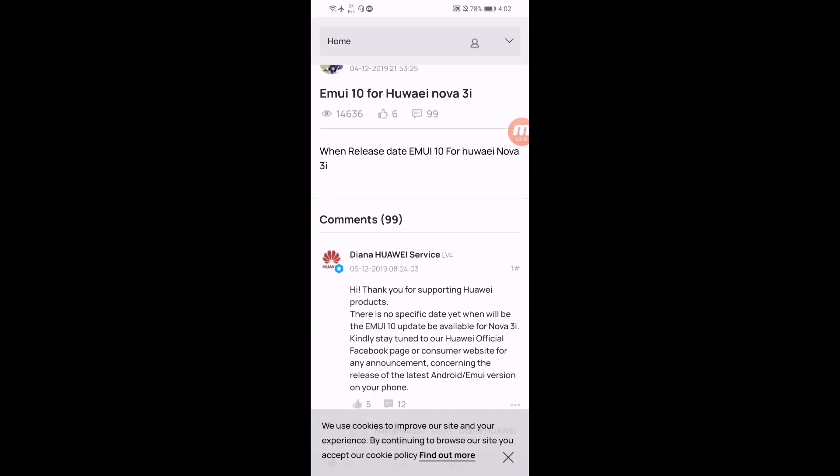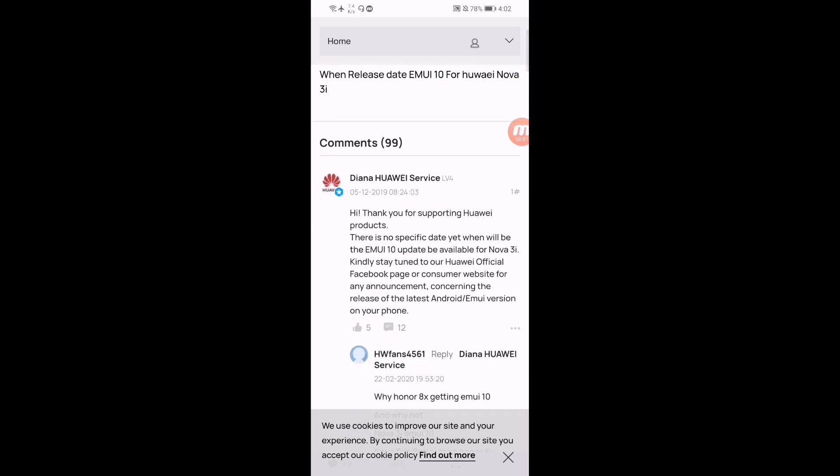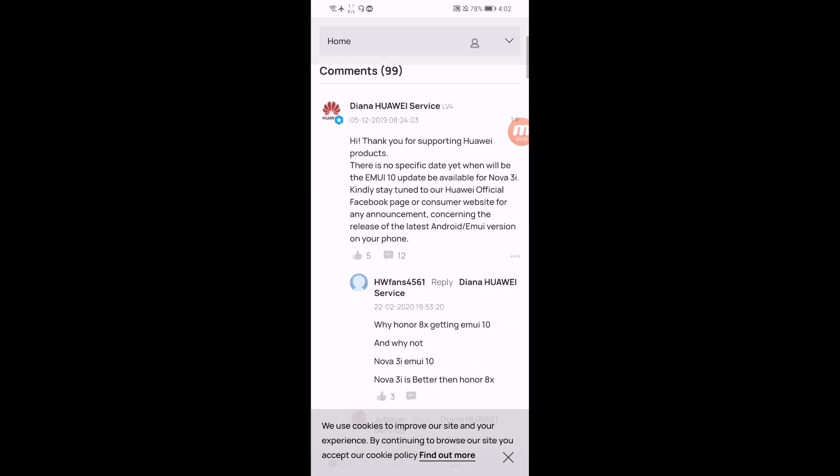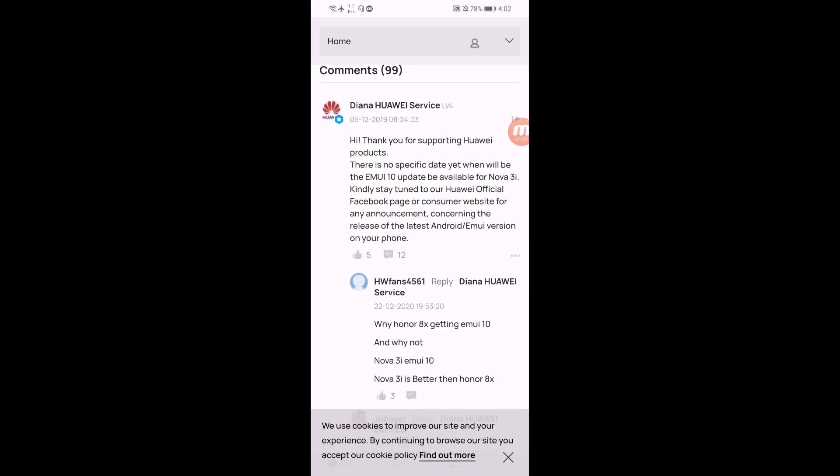Some of their users asked when the release date for EMUI 10 for Huawei Nova 3i would be. So they replied that: Hi, thanks for supporting Huawei products. There is no specific date yet when the EMUI 10 update will be available for Nova 3i. Kindly stay tuned to our Huawei official Facebook page or consumer website for any announcement concerning the release of the latest Android EMUI version on your phone.